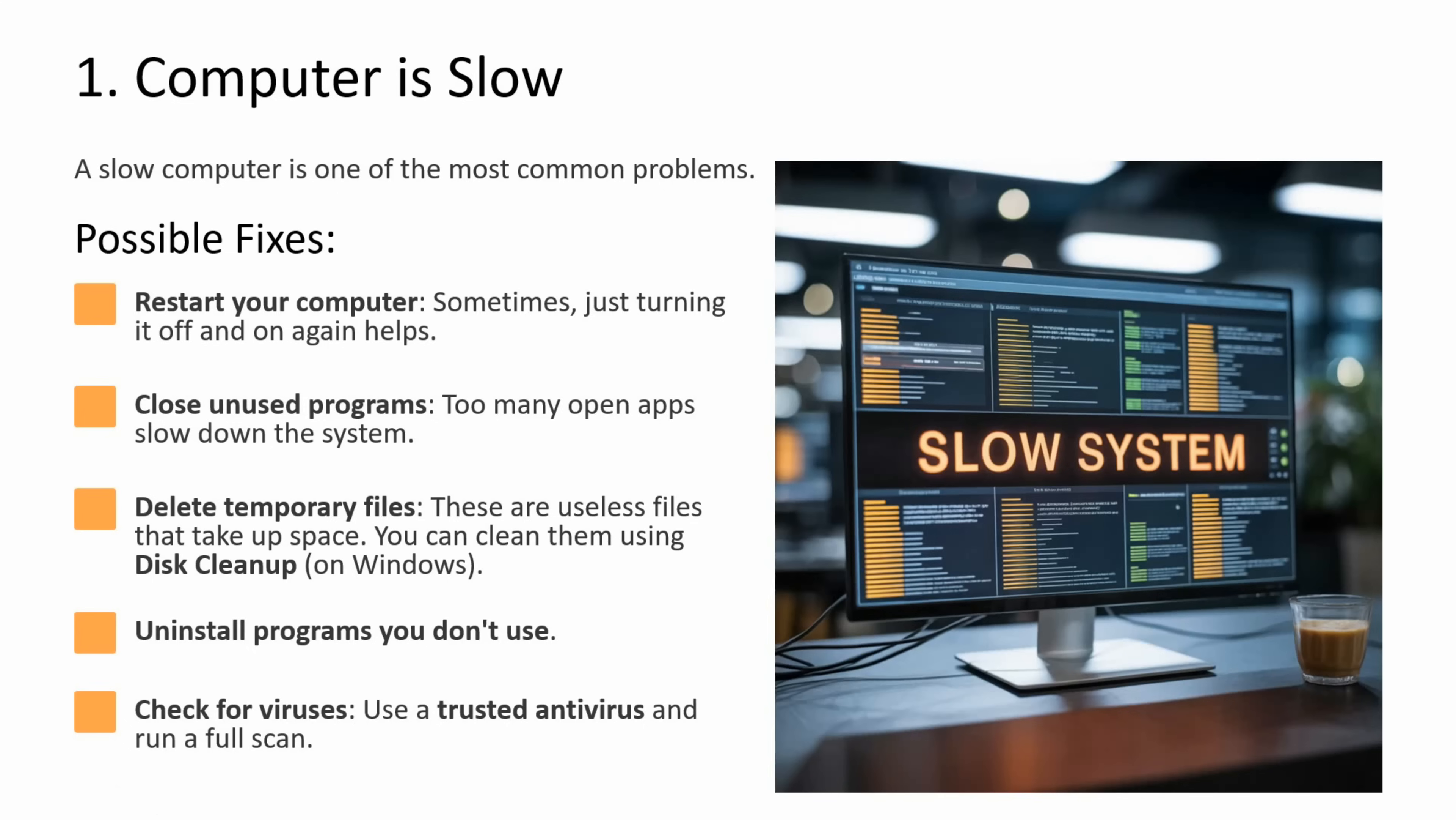First issue is computer is slow. The slow computer is one of the most common problems. Possible fixes are: you have to restart your computer. Sometimes just turning it off and on again helps. You have to close unused programs. Too many open apps slow down the system.